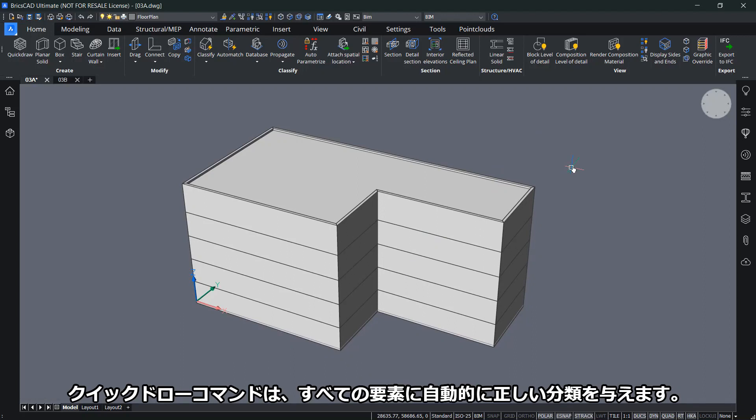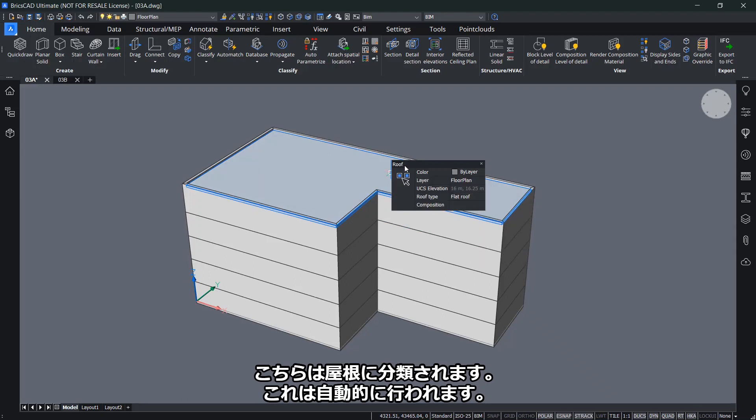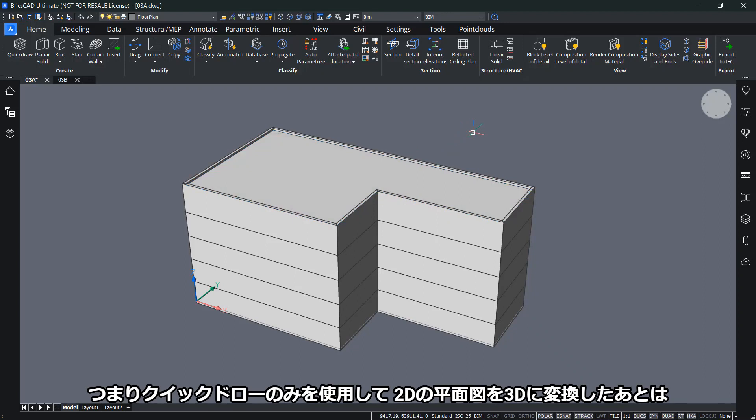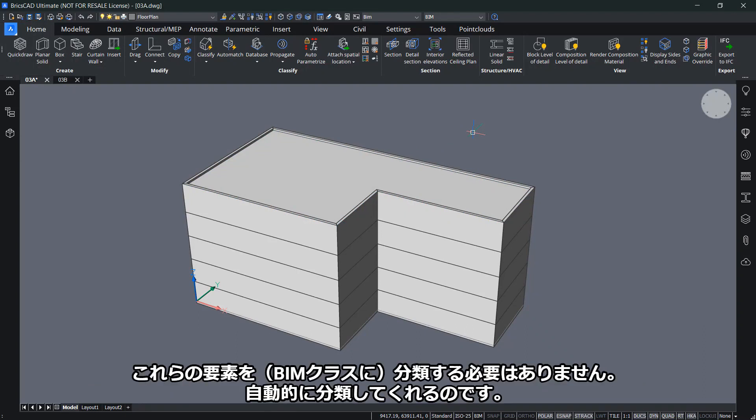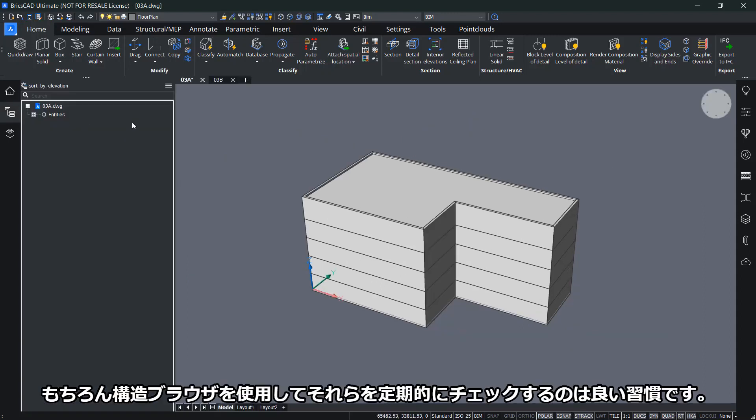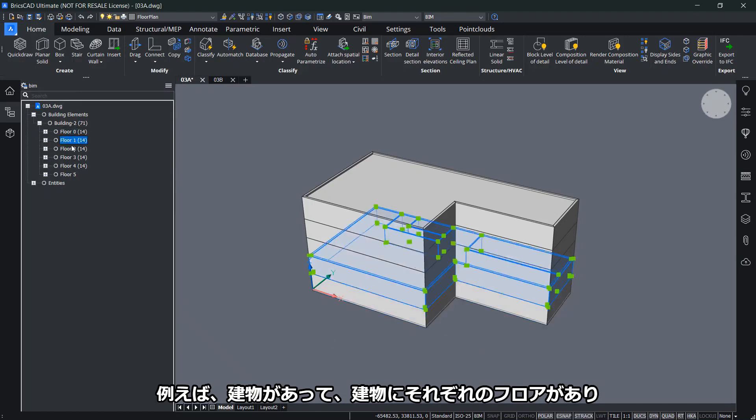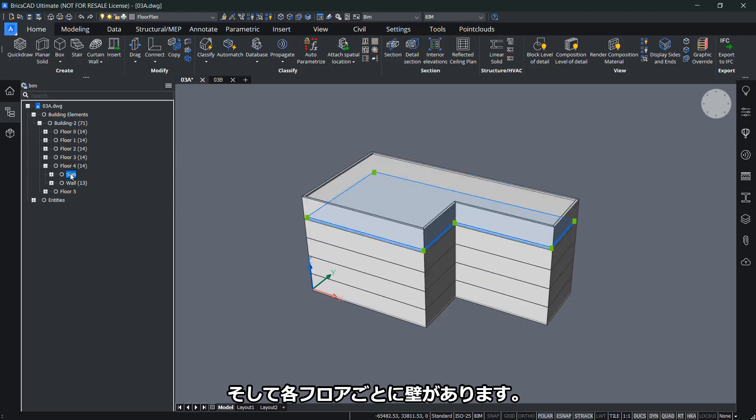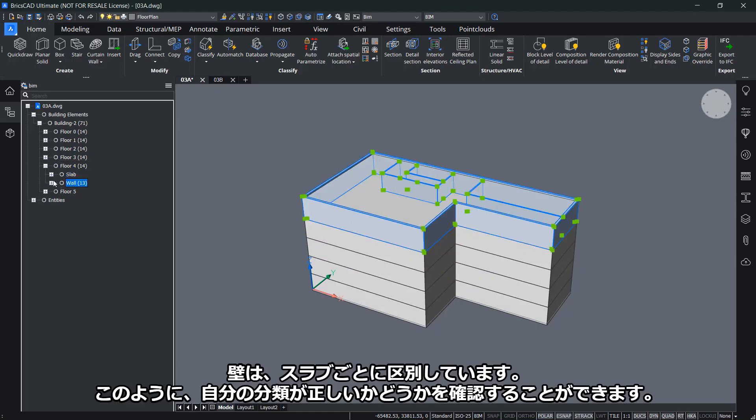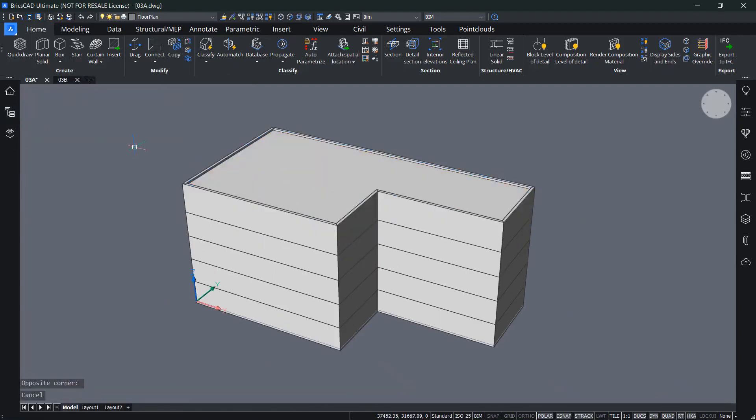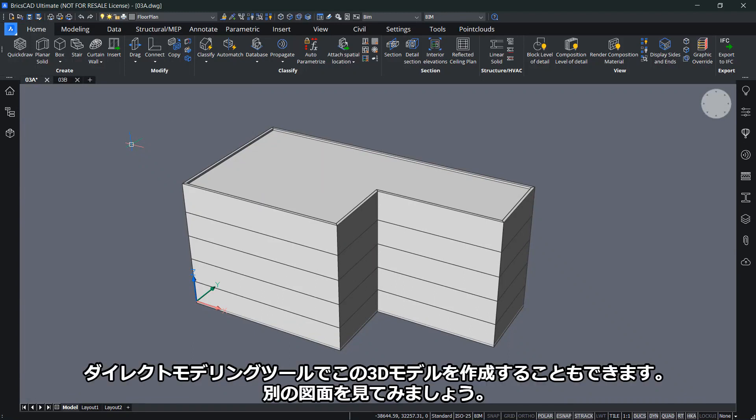The QuickDraw command automatically gives all elements correct classification. If I hover over this, you'll see it's classified as a wall. Here, it's classified as a roof. This is automatically done. That means after using QuickDraw to transform a 2D plan into a 3D building, we don't need to classify these elements anymore. It's still a good habit to regularly check. You can do that using the structure browser. You'll see I have a building, and for each building I have a floor. For each floor, I have the distinction between walls and slabs. That's how you can check if your classifications are all right. That was with QuickDraw, but we can also create this 3D model using direct modeling tools.